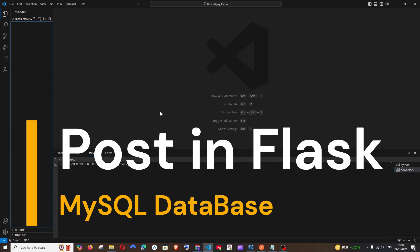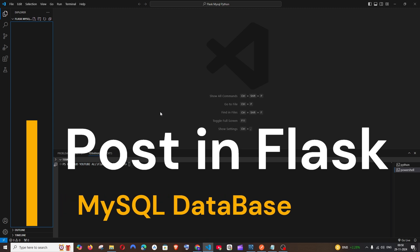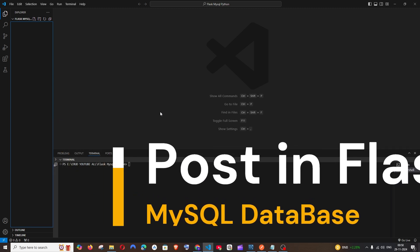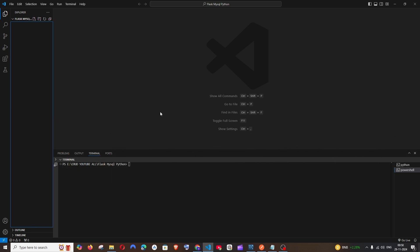If you have everything perfectly set, let's get started. We'll be requiring three steps to complete this: first, writing the connection code as well as creating the MySQL database and table; then writing the POST route; and the final thing is hitting the POST route from Postman. So let's begin with the code.